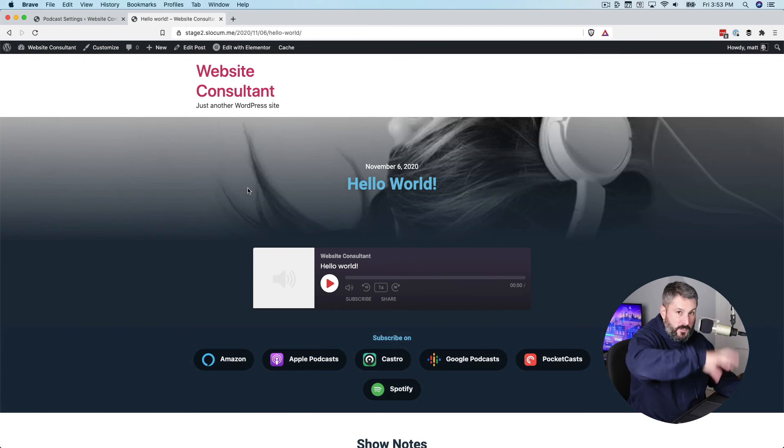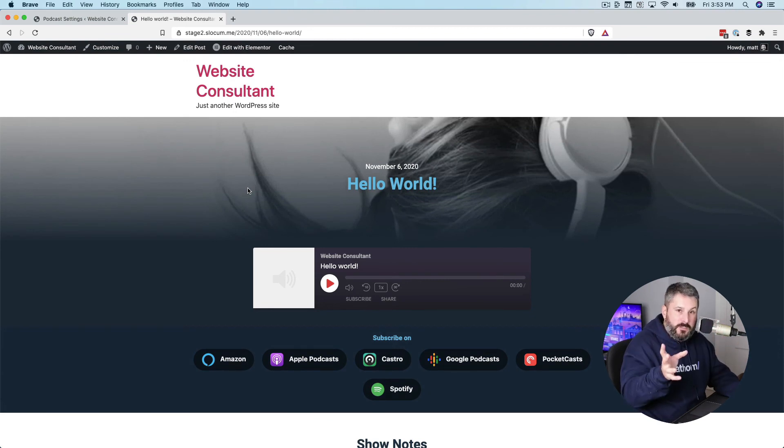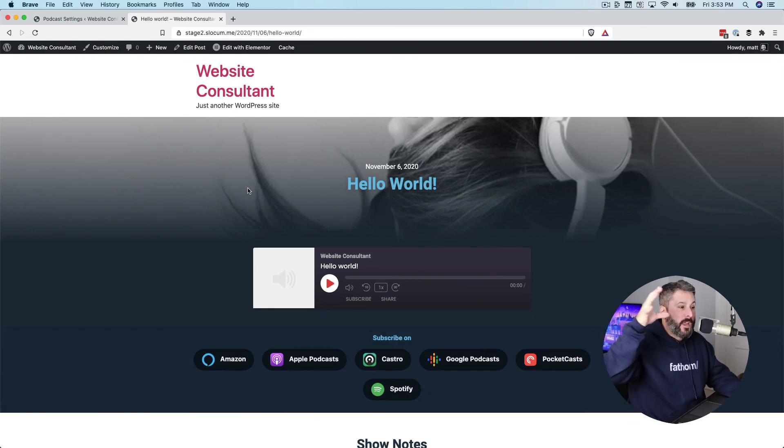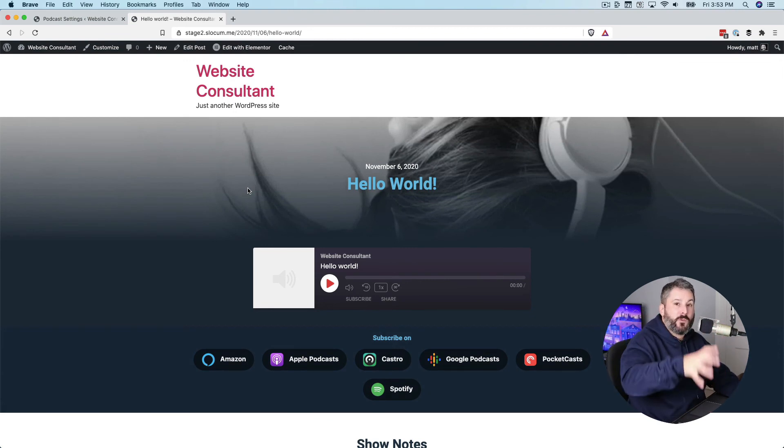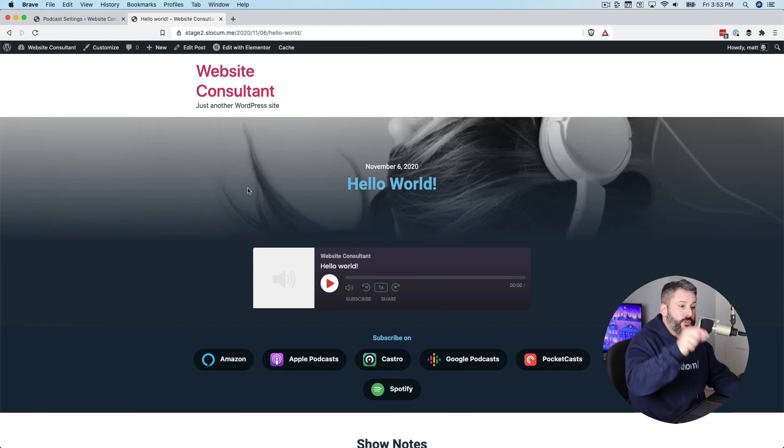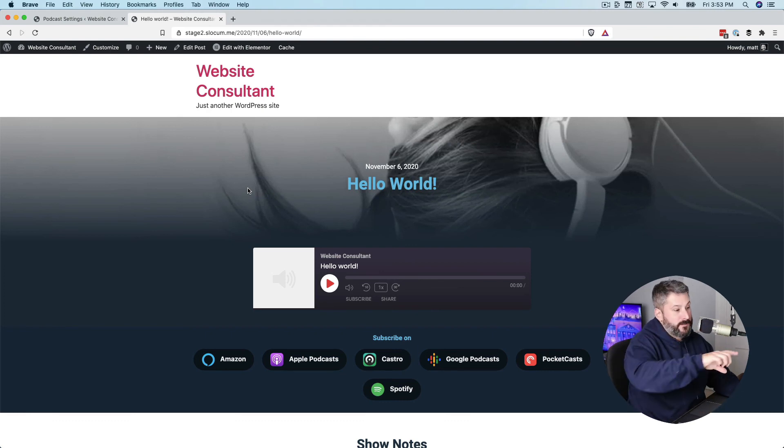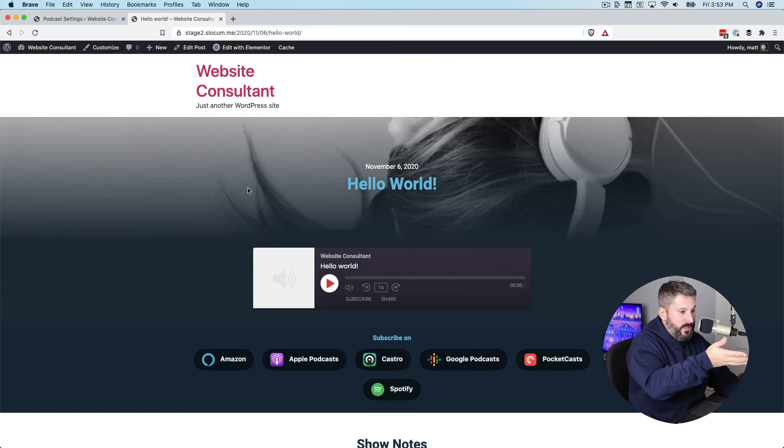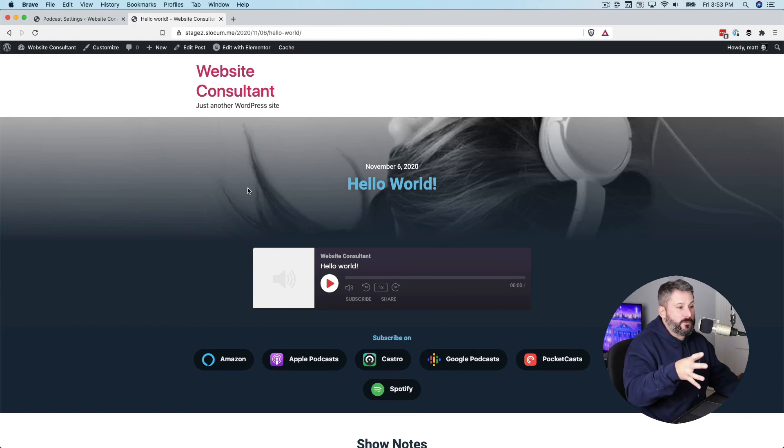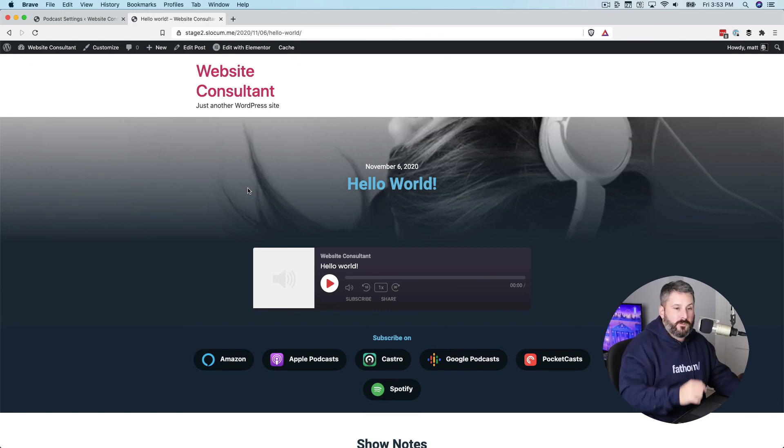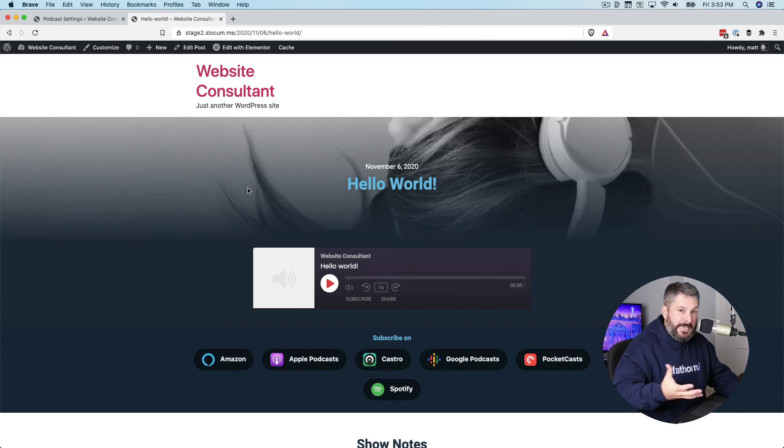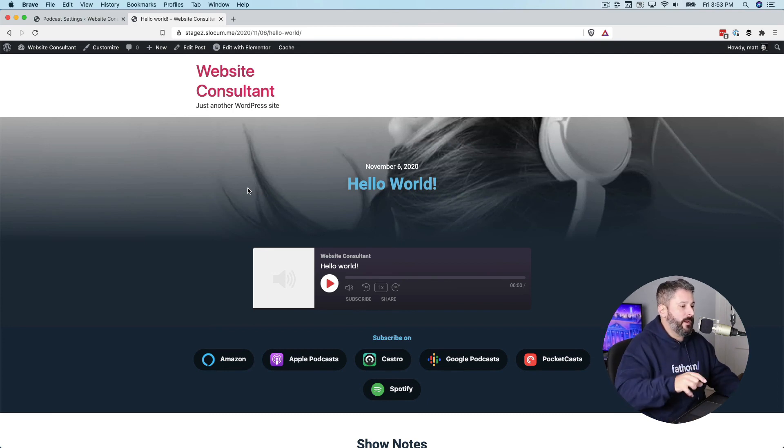And then I told Elementor, hey, every time we load a blog post, use the Seriously Simple Podcast podcast theme, which it's doing here. It's the same logic that we're doing with the custom post types for Seriously Simple Podcasting. That's why it loads it every time. It's dynamic conditions only on Elementor Pro.